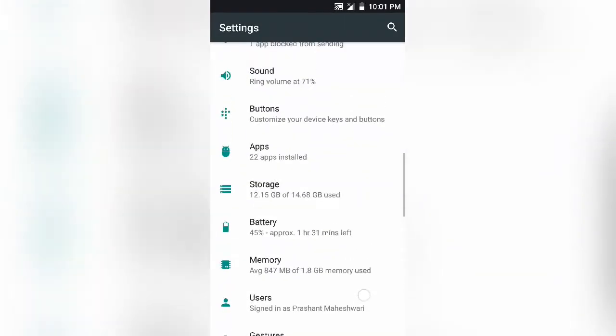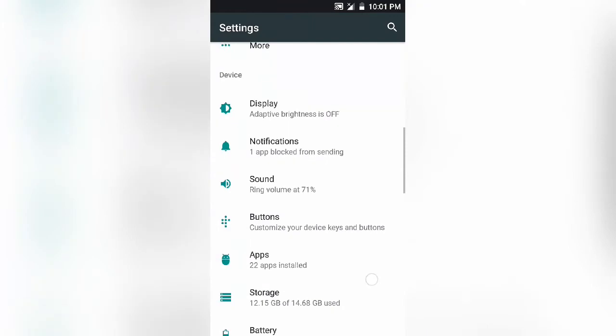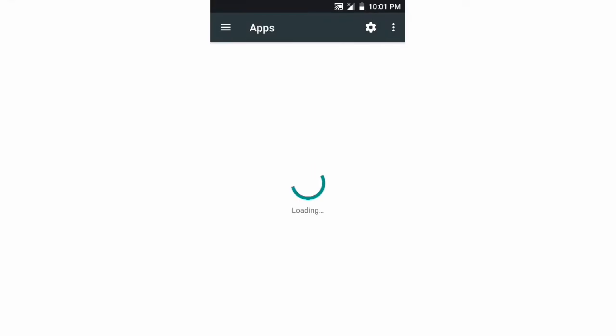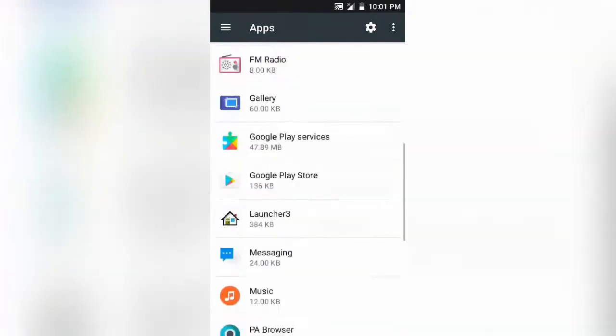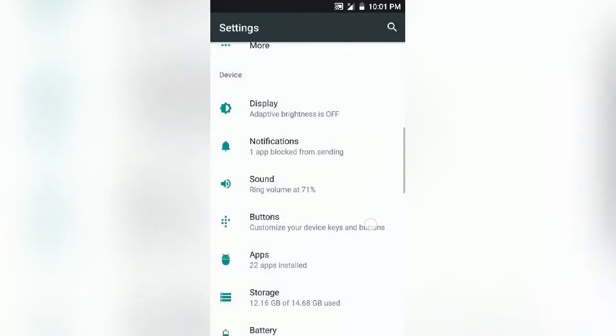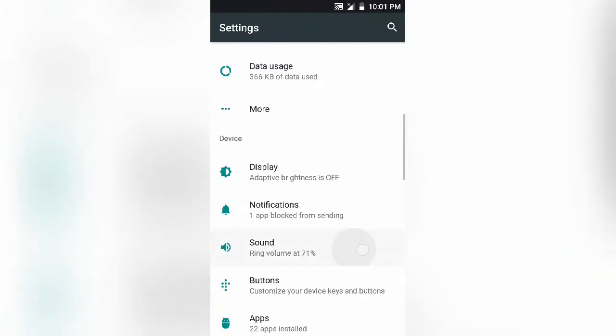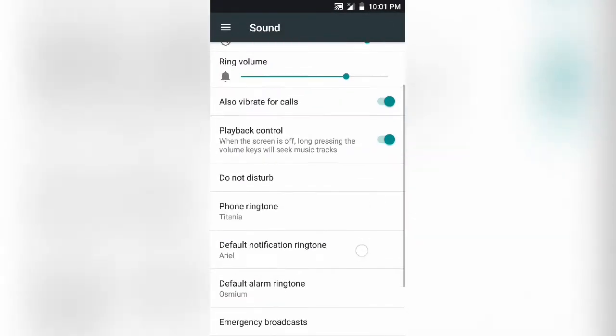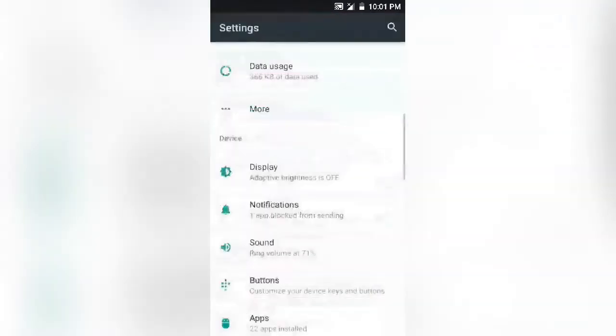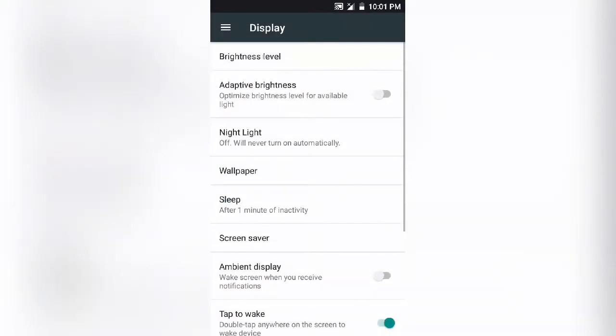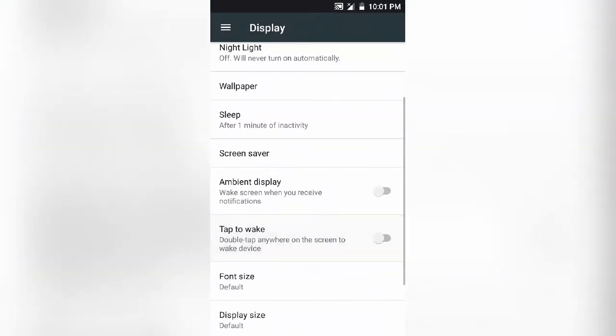Gestures are there. The ROM has a minimum number of apps installed. Straight away checking my favorite option in the display, that is the display size option.